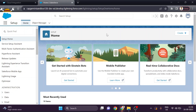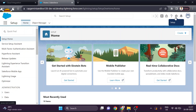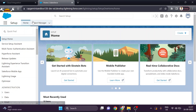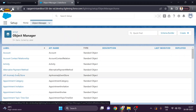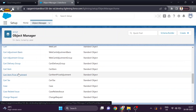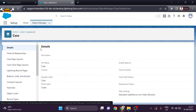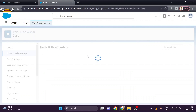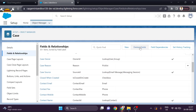First we will create a case object. You can go into Lightning Experience or Salesforce Classic, whichever you prefer. I am creating the case object from Lightning Experience. To do that, simply go into Setup — I am already in the Setup option — then go into the Object Manager, select Case, then Fields and Relationships, and create a new field.